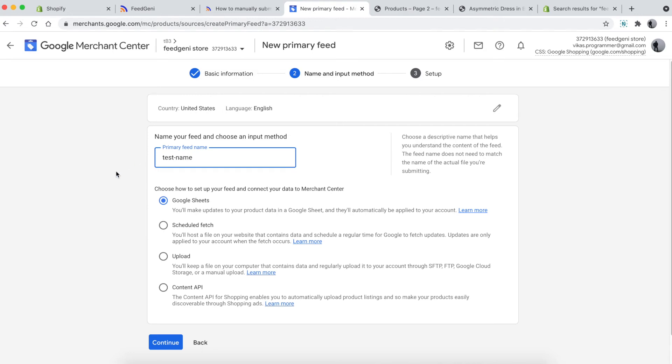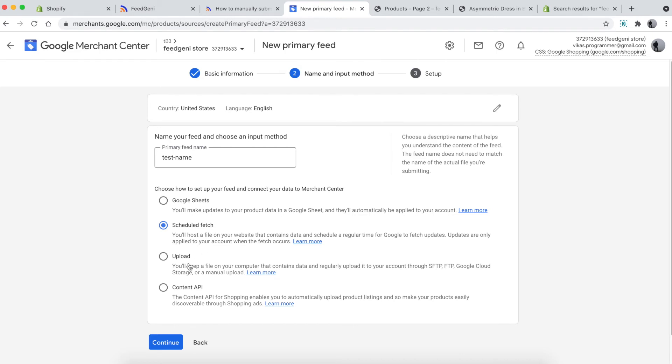There are four options here: you can connect your Google Merchant account to Google Sheets, fetch it from a URL (which is applicable in our case), upload a single file from your PC, or use Content API. We're going to use schedule fetch. Continue and enter the file name, which is hosted on the Feed Genie server.